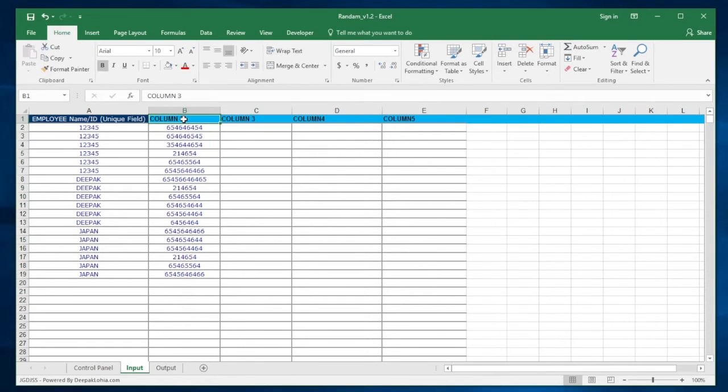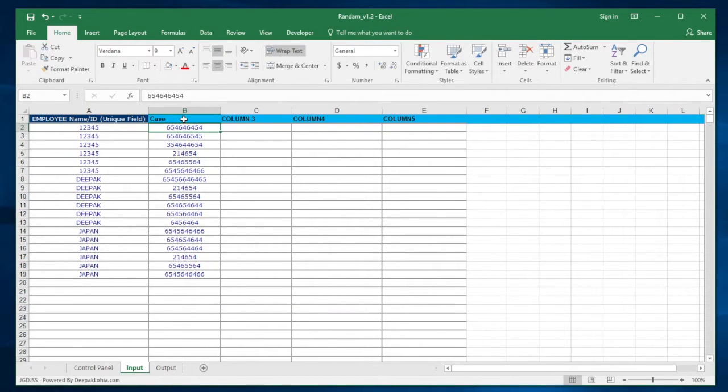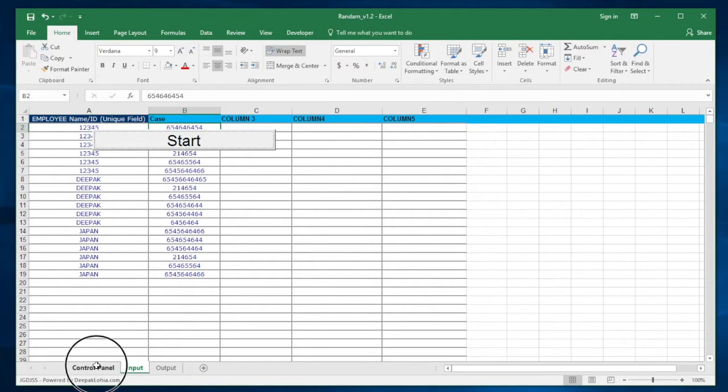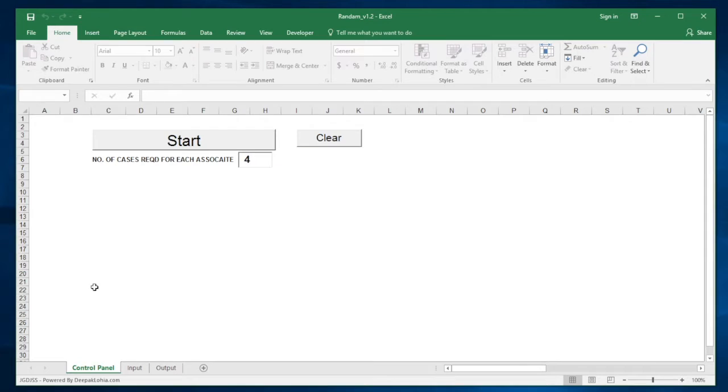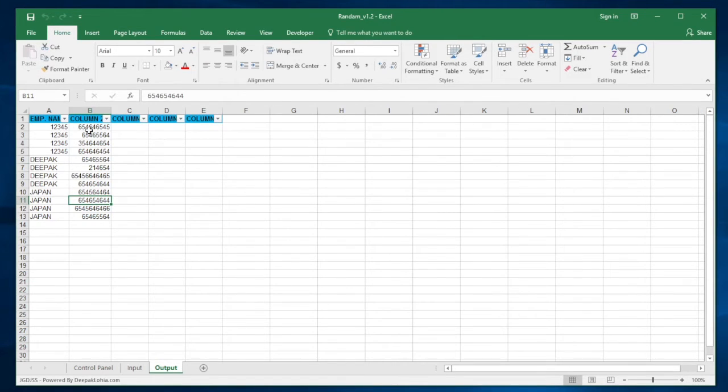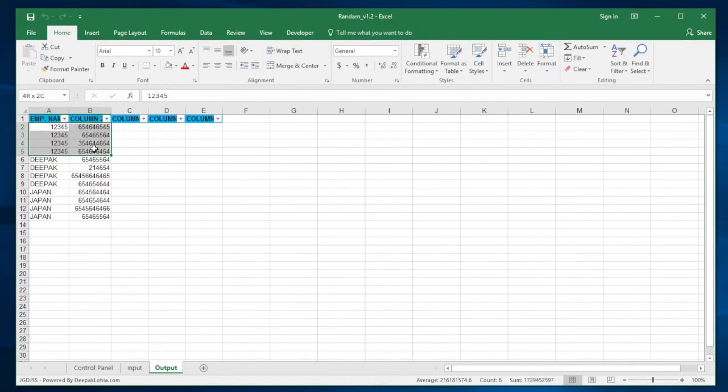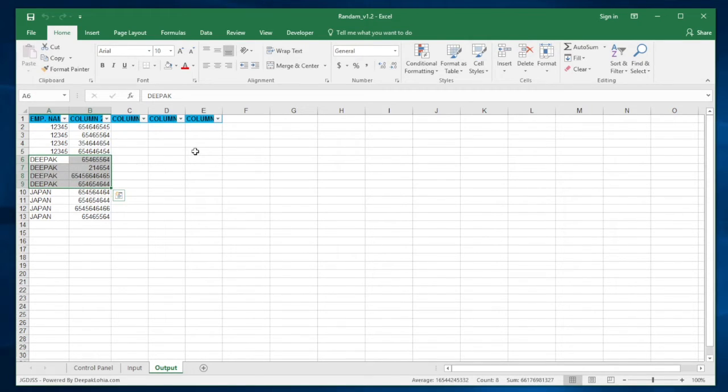Say these two columns and you have a case number here. You can just put that, go here and say I want four for this time, and click on Start. This will automatically pull four cases per associate. The rest of the columns are ignored.